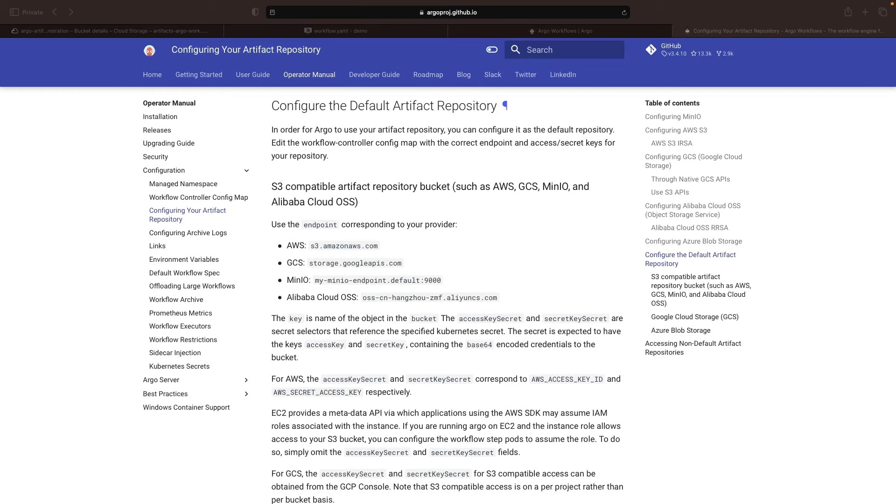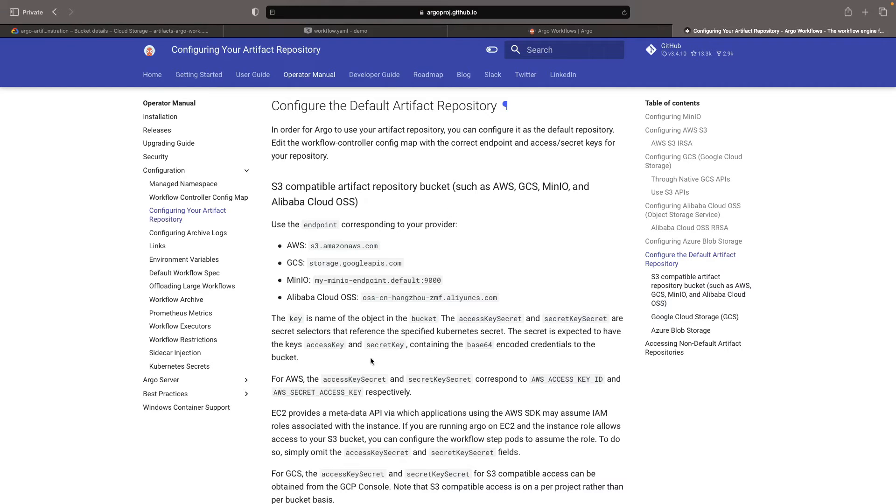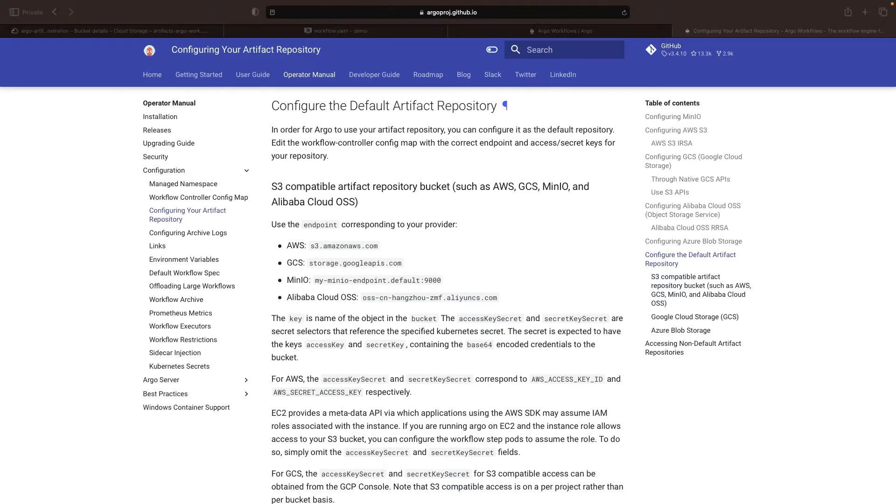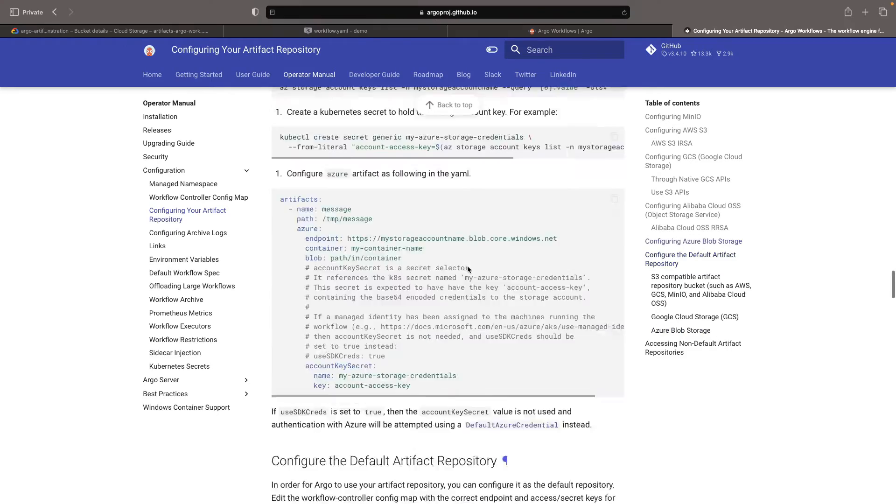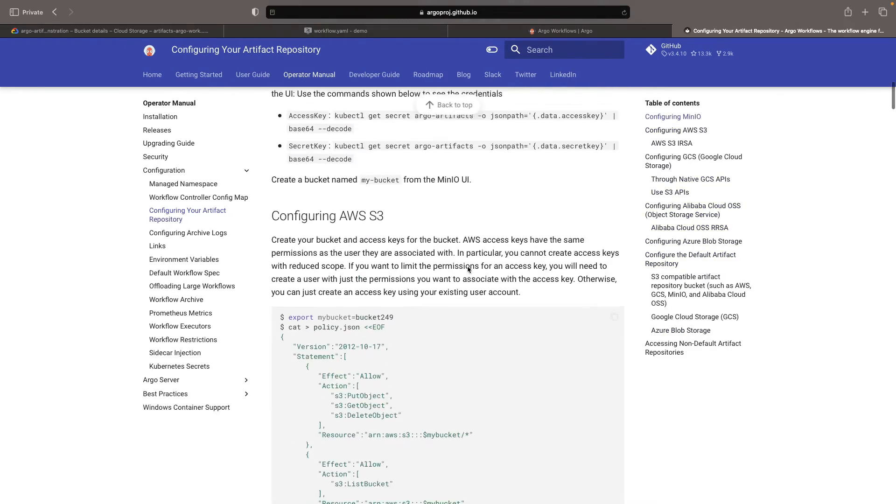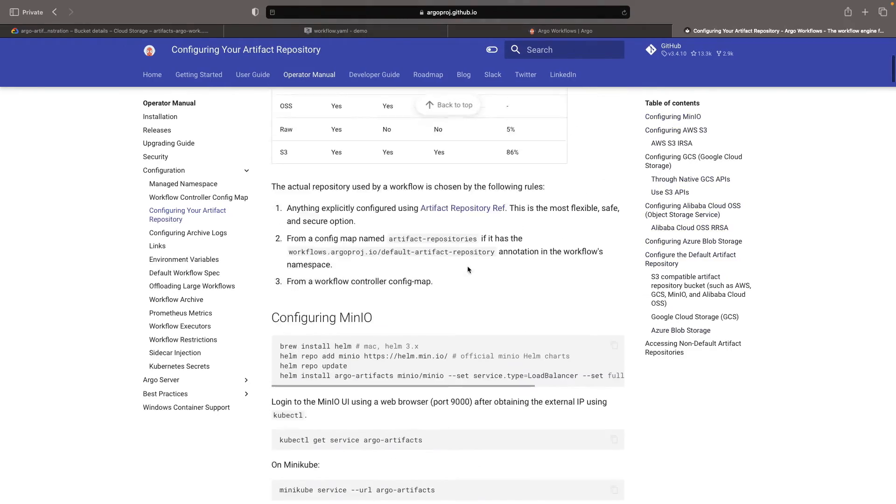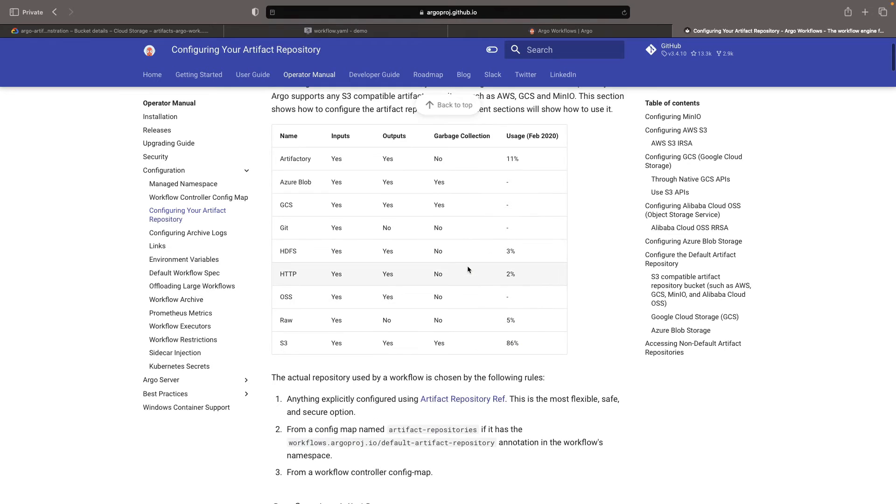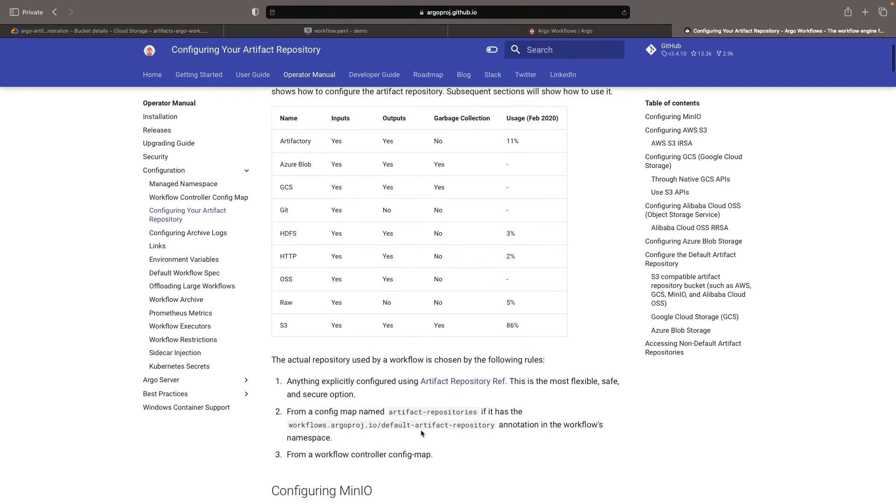Looking at the documentation, we'll see options for arranging our artifact repository. This could be based on a wide array of sources, ranging from AWS and Google Cloud Storage to MinIO and Alibaba Cloud.